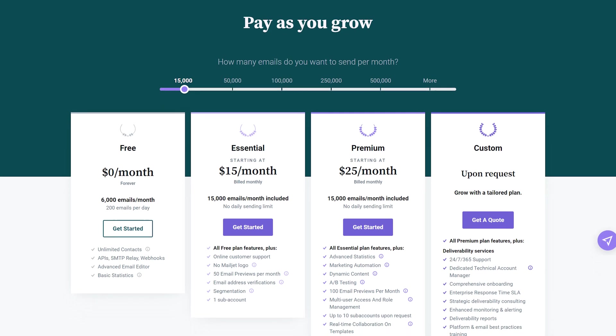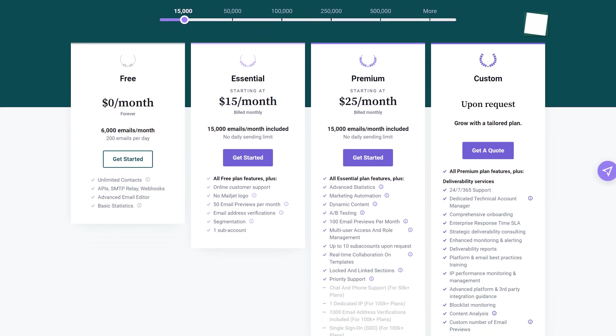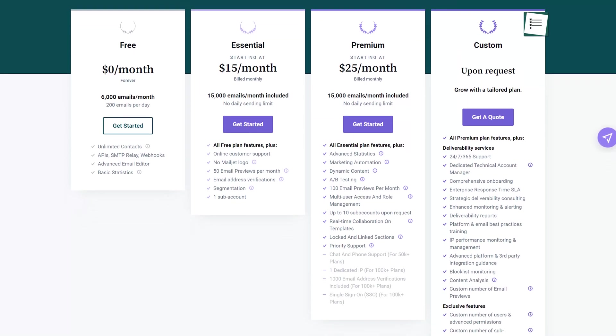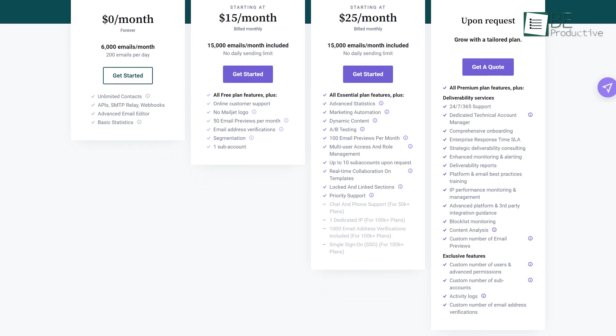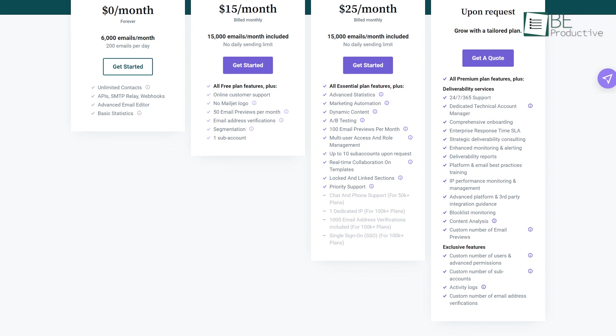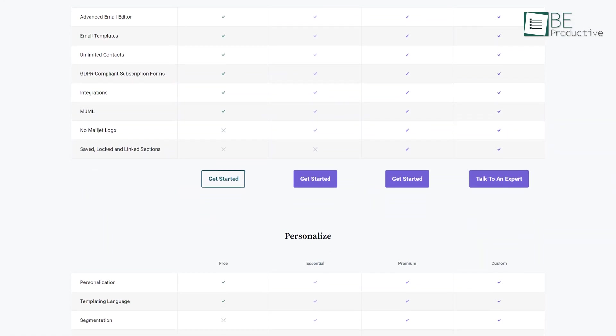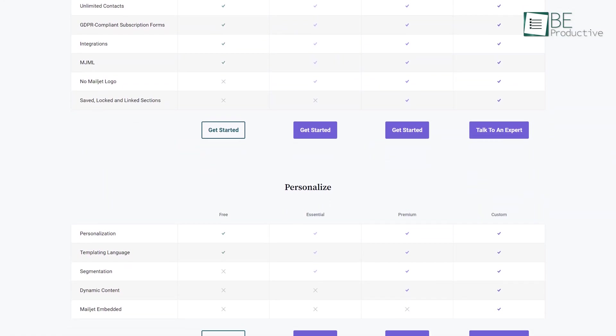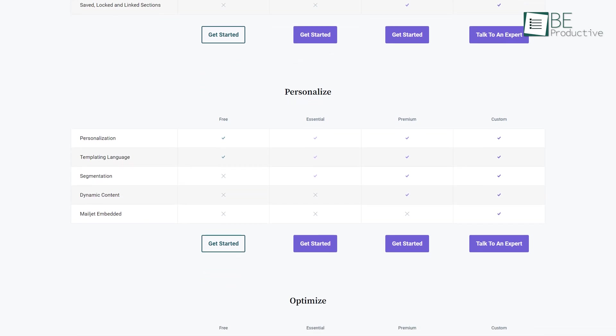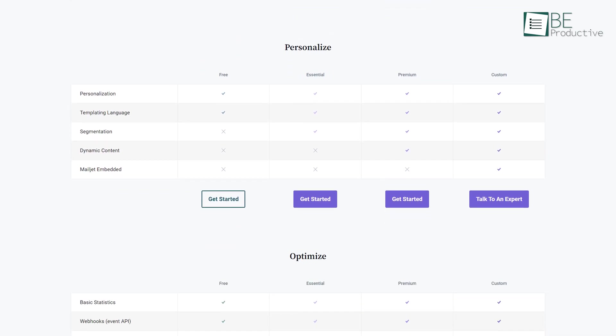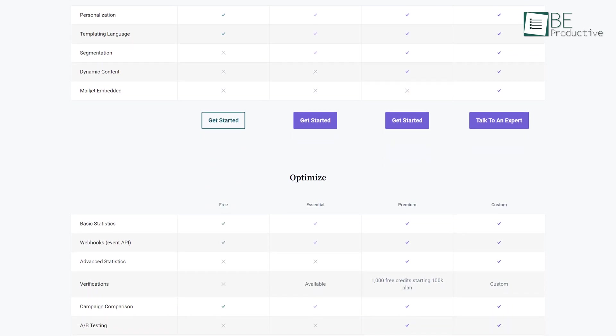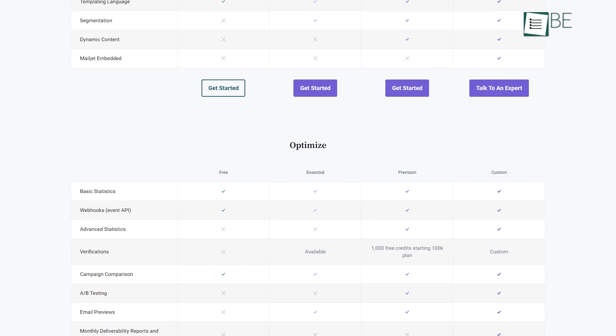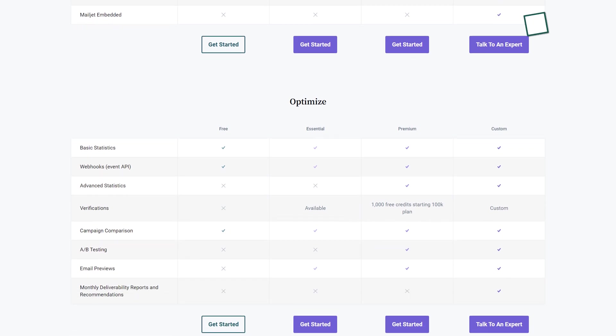With unlimited subscribers and a high monthly sending limit, the free plan allows you to send transactional emails and drip content with ease. You can also access basic statistics such as open, click, and non-delivery rates and configure advanced settings through webhooks, APIs, and SMTP relays for a more personalized email marketing experience.